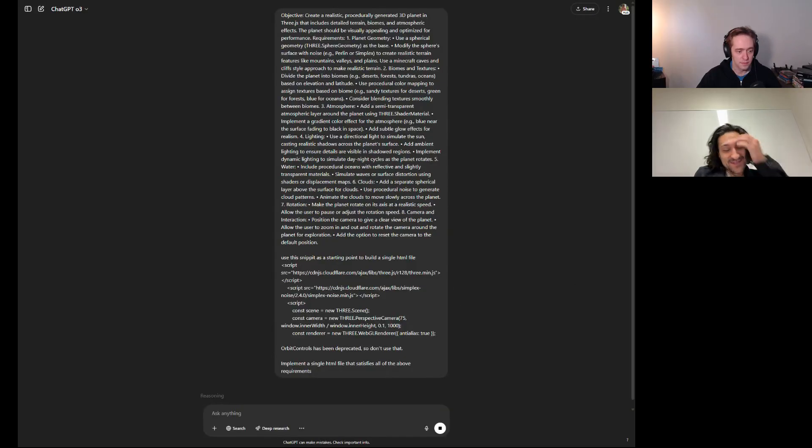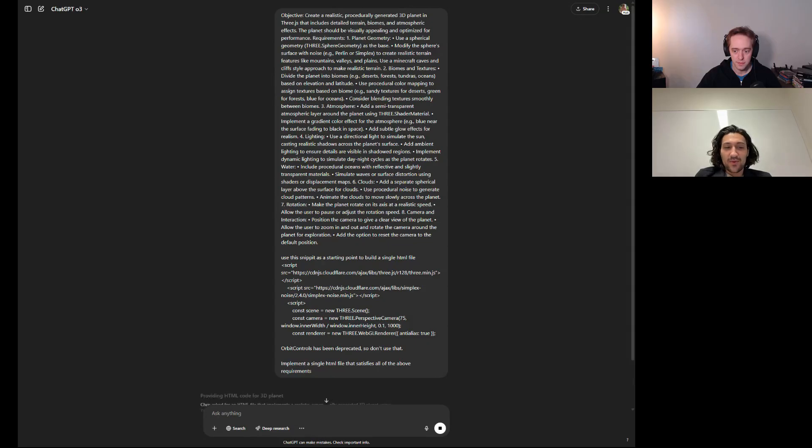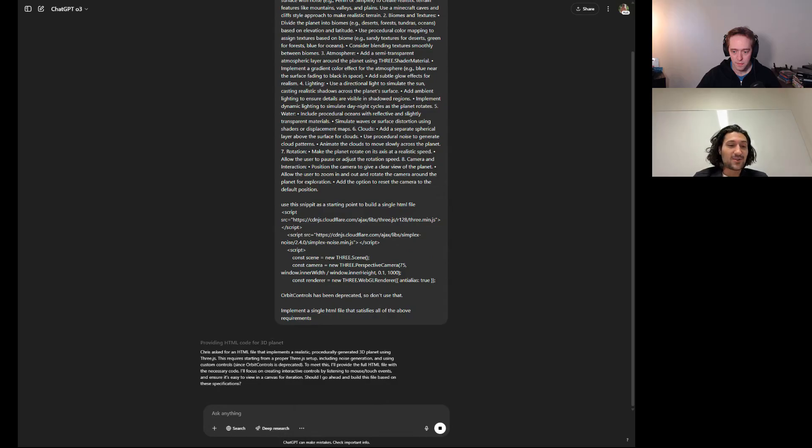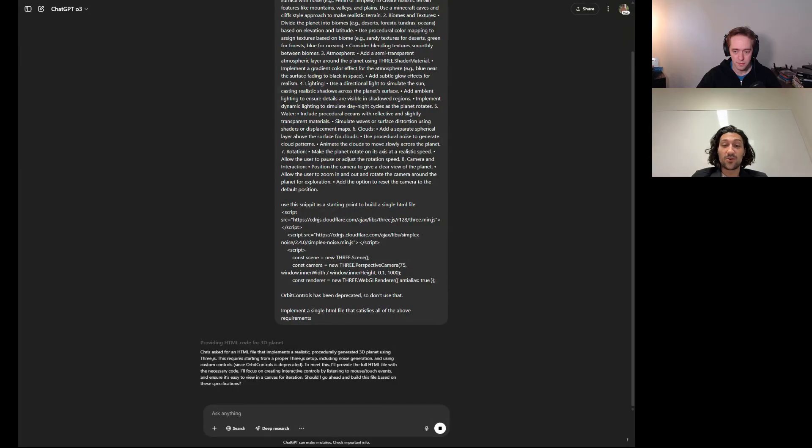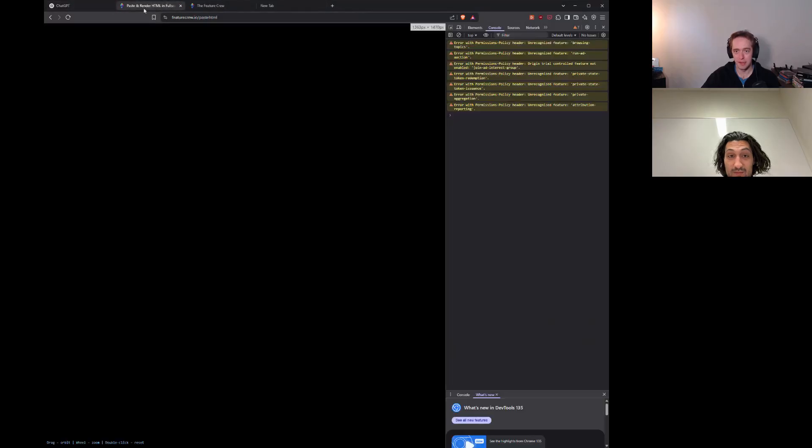And off it goes. So in the past, we've seen pretty good adherence to our prompt. We've seen terrain be able to be generated, sometimes atmosphere, sometimes clouds, sometimes good water. What we're hoping with this advanced model and the sort of heavyweight reasoning is that it's able to really adhere to the prompt and get a lot of those features in the first shot. Well, it actually completed the request, so let's see.